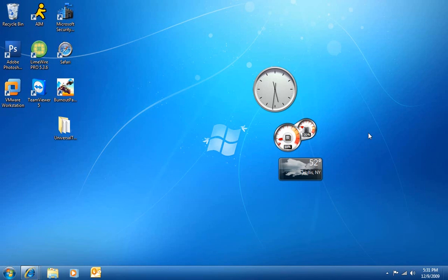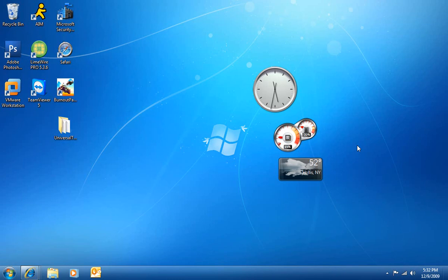Hey guys, today I'm going to be showing you how to patch and install custom themes into Windows 7. In order to patch Windows 7 to allow custom themes to be used, you're going to need an application called Universal Theme Patcher, which is basically going to patch the files we need in order to get custom themes enabled.